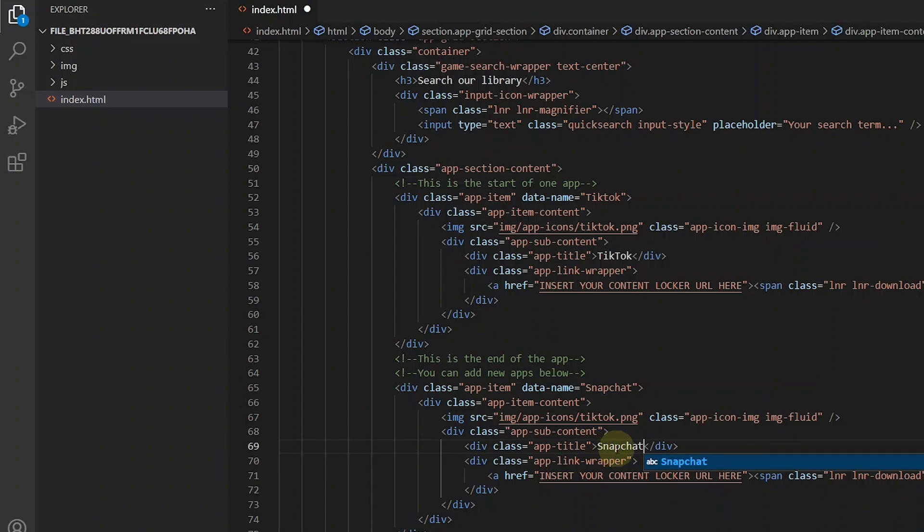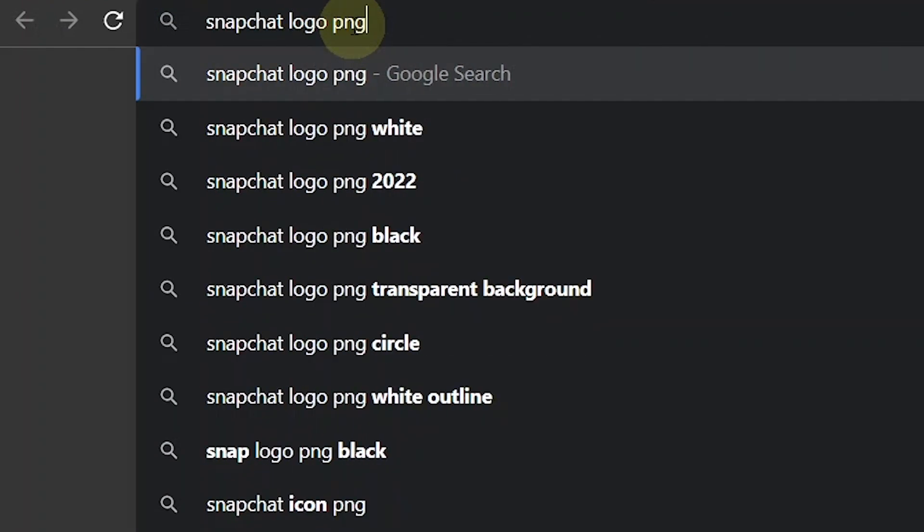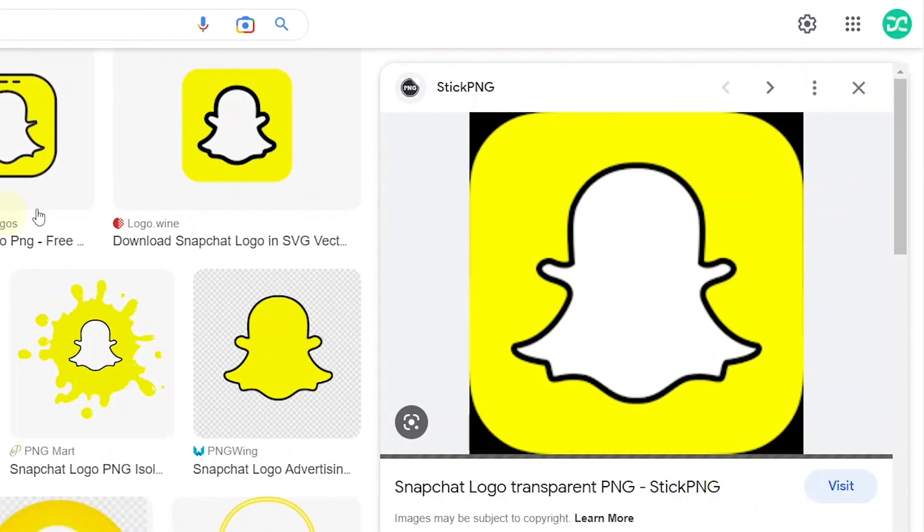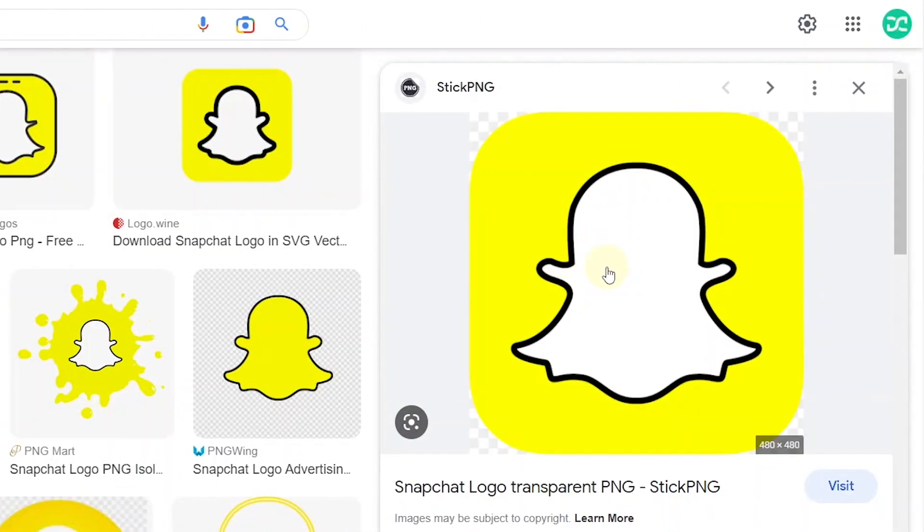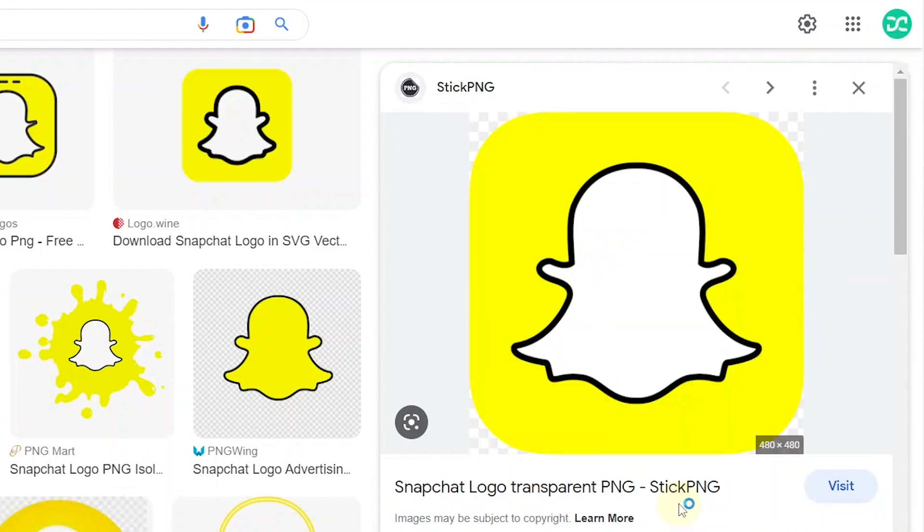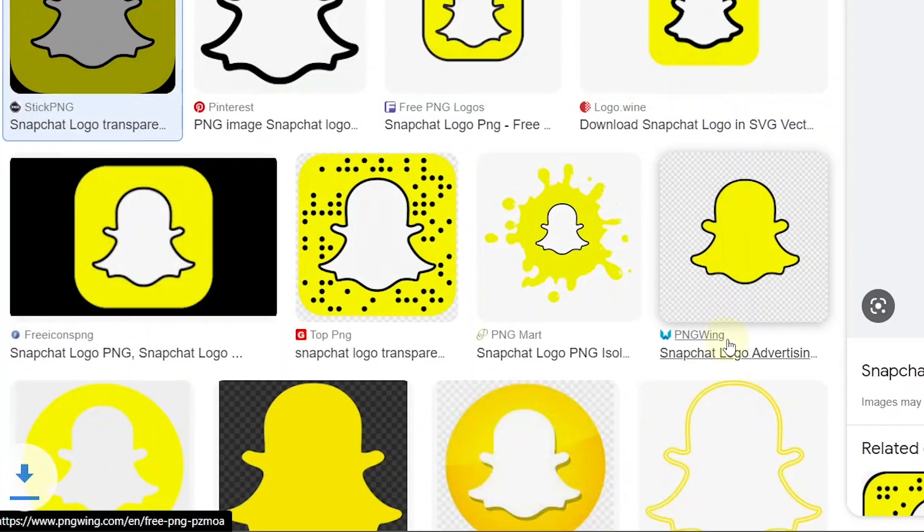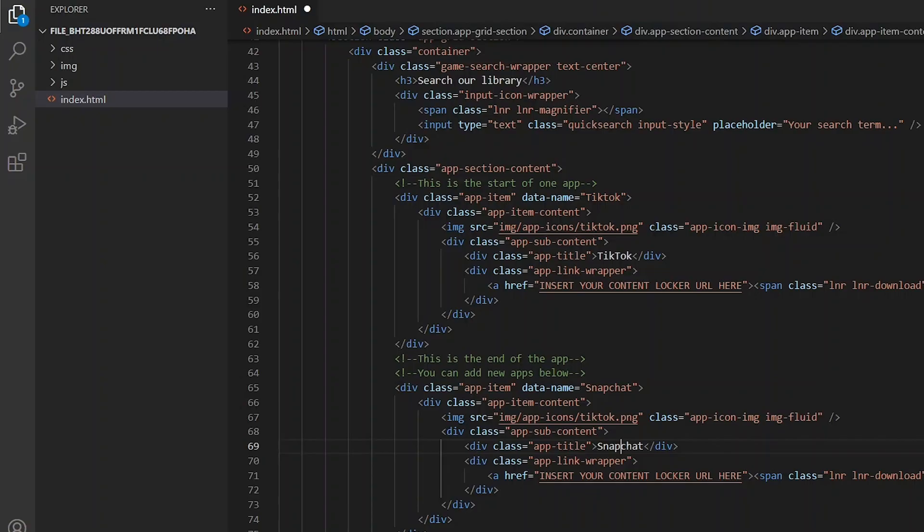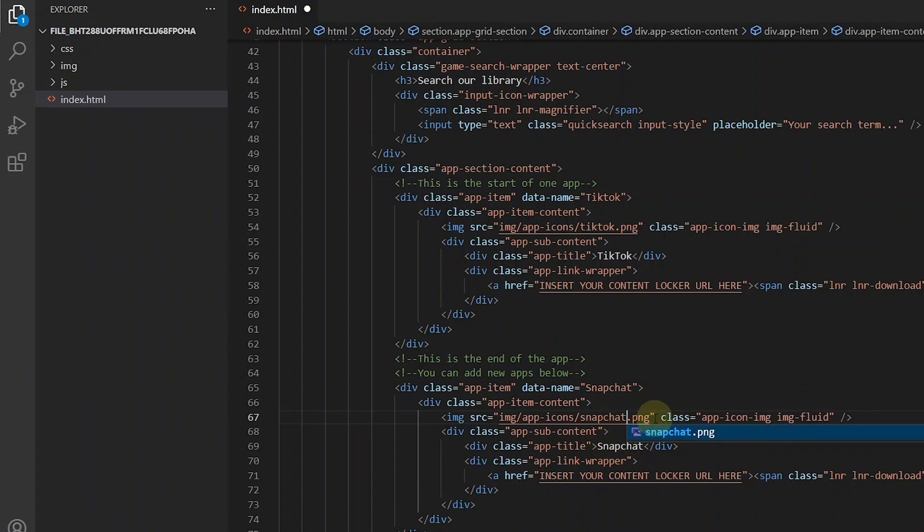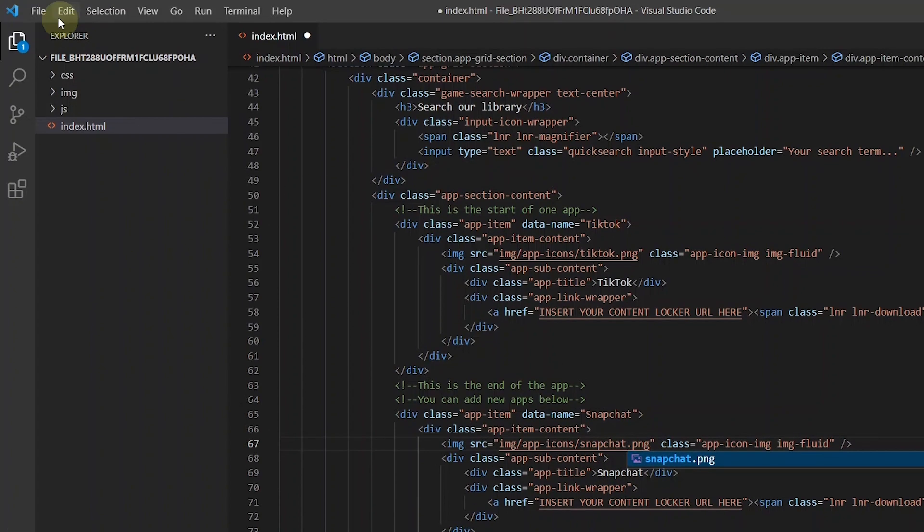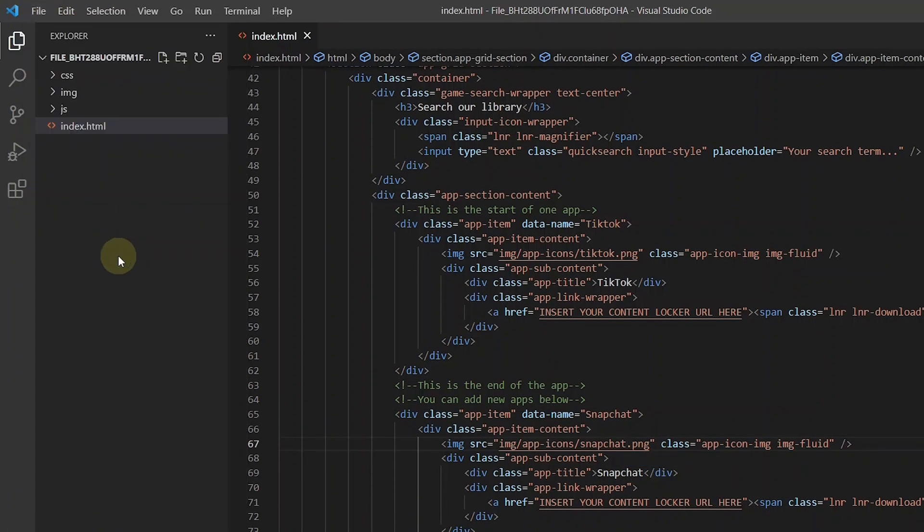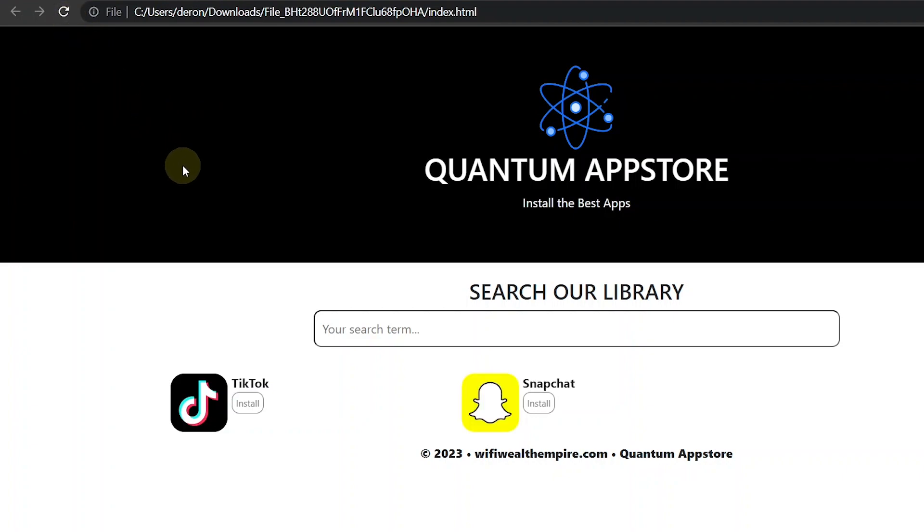Now to change the icon. Go to Google and search for the app name logo PNG. Then save the image to the app icons folder inside the image folder. Go back to VS Code and replace the image at the source with the name you saved the new icon as. For me that's snapchat.png. Now let's save this and refresh the landing page. So that's how to add a new app to this landing page.